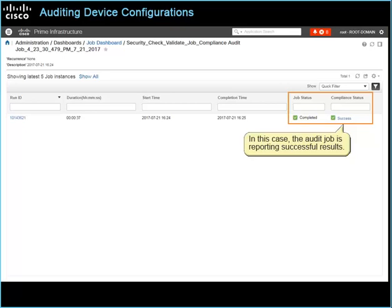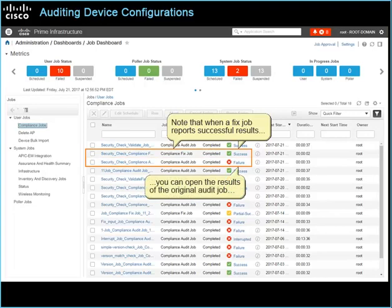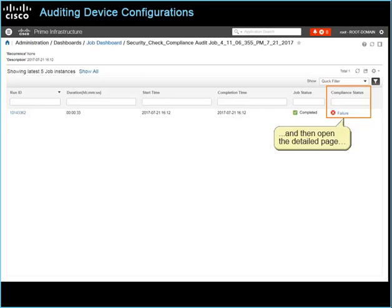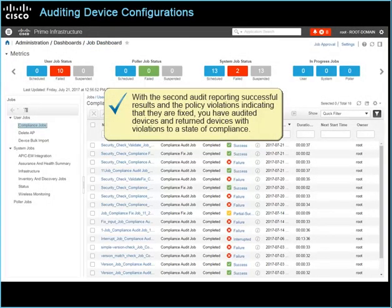Note that when a fixed job reports successful results, you can open the results of the original audit job and then open the detailed page to see that the system has updated the fixable status to fixed. With the second audit reporting successful results and the policy violations indicating that they are fixed, you have audited devices and returned devices with violations to a state of compliance.